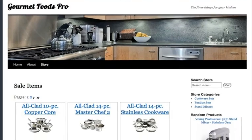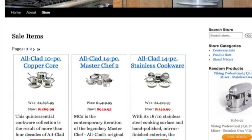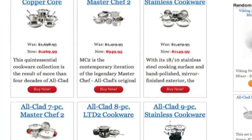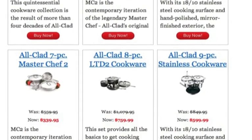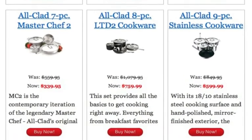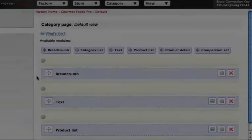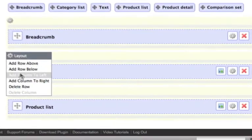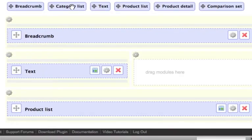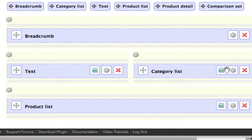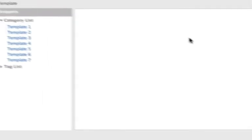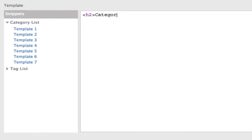Your DataFeeder store will have a very appealing design right out of the box. But if you want to customize the design of your store, we've provided an interface for easily editing elements that appear in your store.